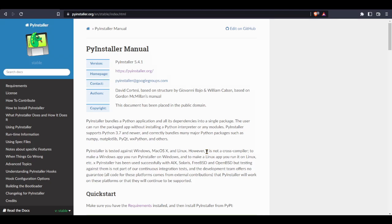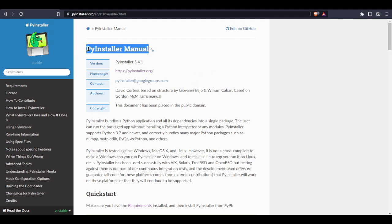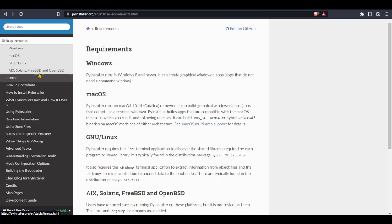Hi everyone, we're going to convert a Python file into an executable file, and to do that we're going to use PyInstaller. So let's go to the requirements. As you can see, PyInstaller works on Windows, macOS, Linux, and also other platforms.